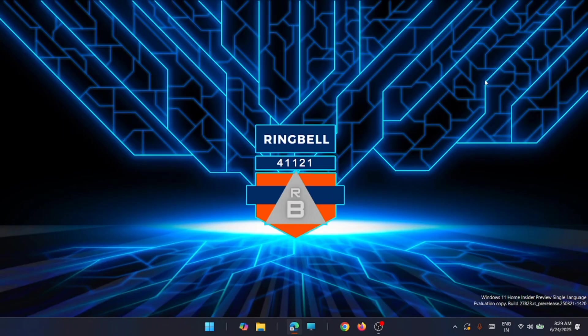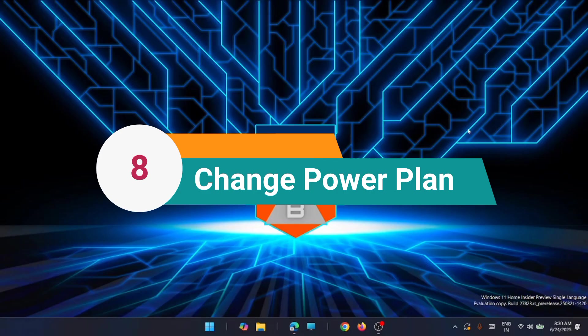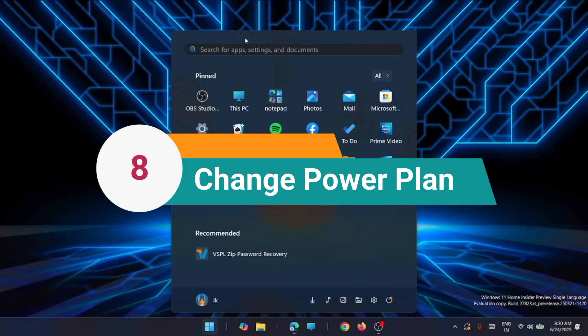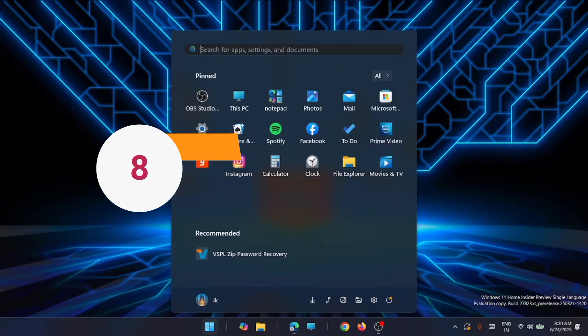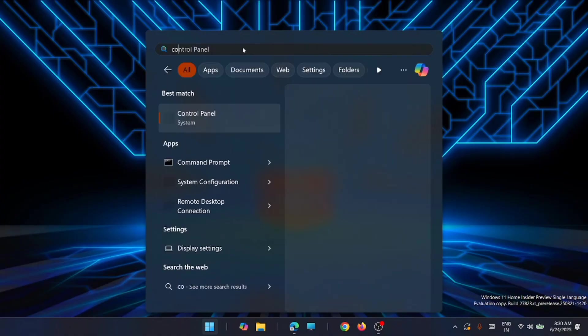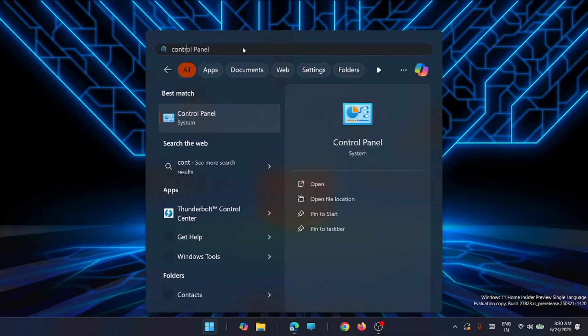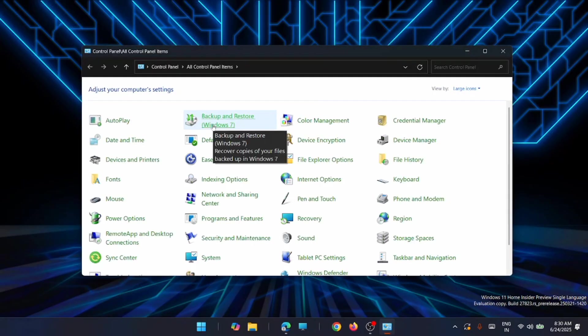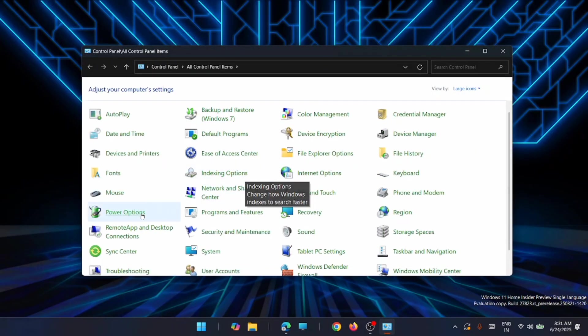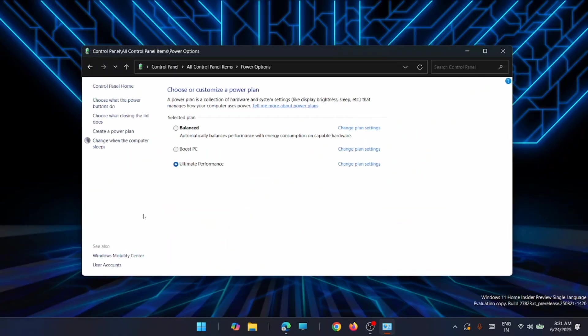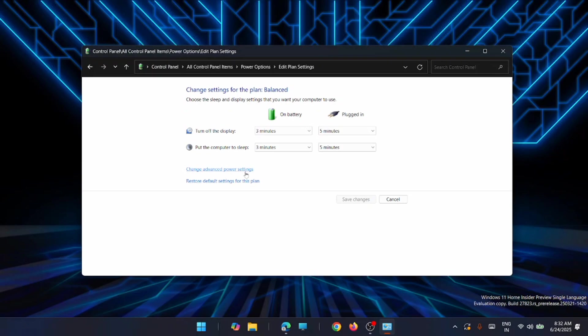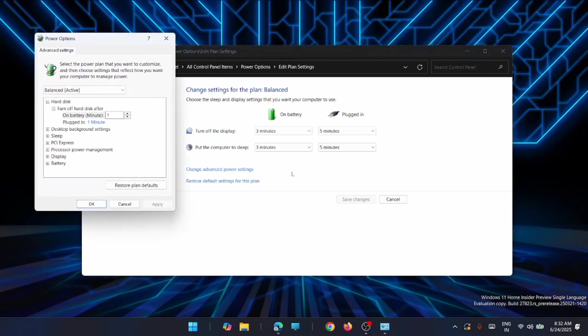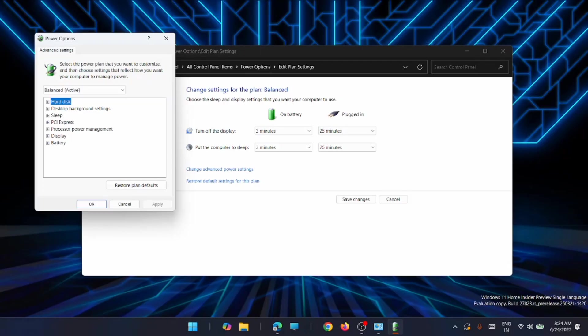The eighth solution is to change power plan settings. To open the control panel, just click on the start, from there click on the search and type in control. You will get it here, just open control panel. Then click on power options. You can change it to balanced state, then click on change plan settings, then again click on change advanced power settings.